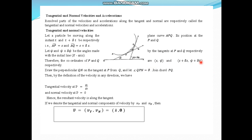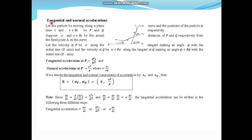We need to remember two formulae. First, tangential velocity at P is given by ds/dt, and normal velocity at P equals zero. Hence, the resultant velocity is always along the tangent. If we denote the tangential and normal components of velocity by v_t and v_n, then the velocity vector is ṡ = ds/dt, and the normal component is zero.